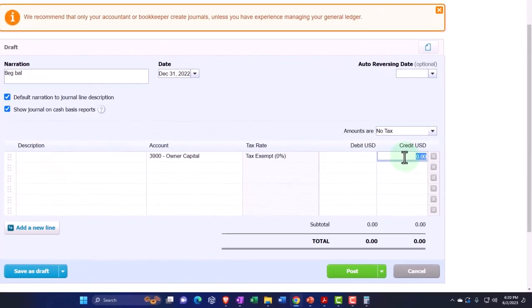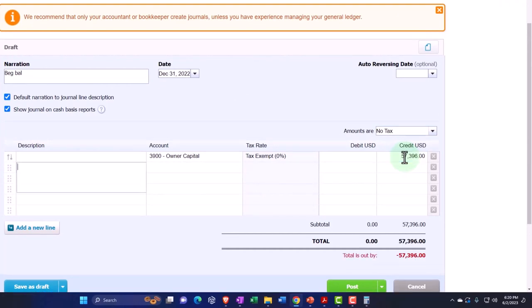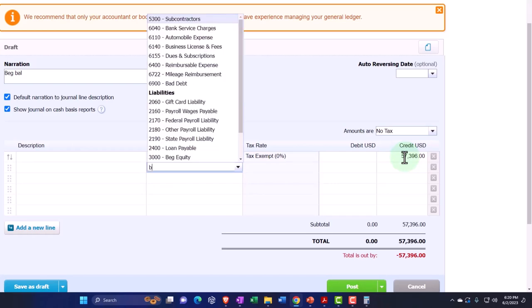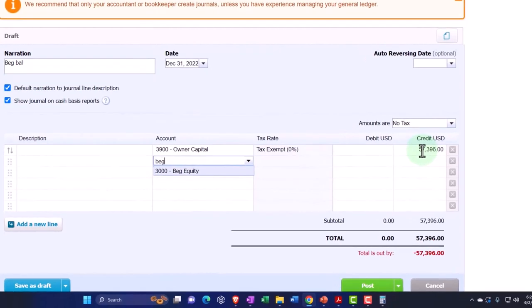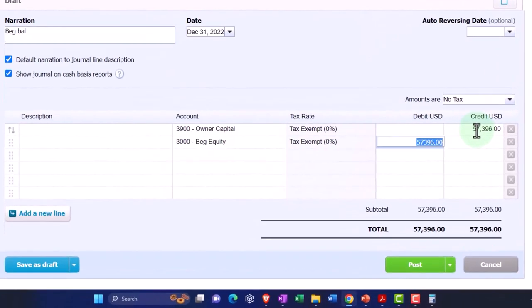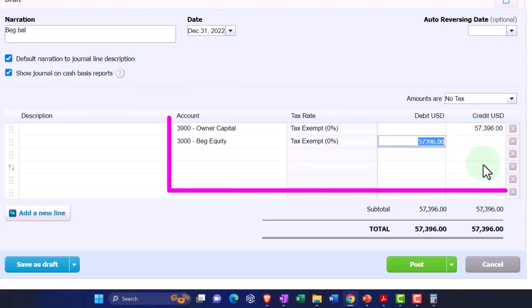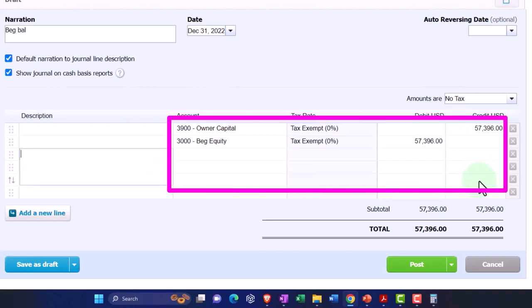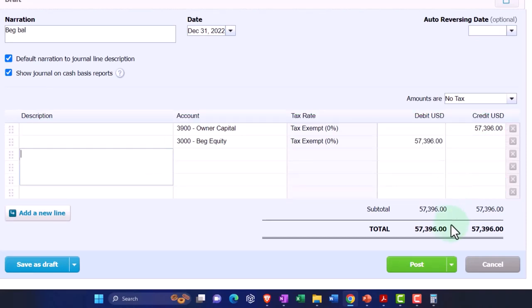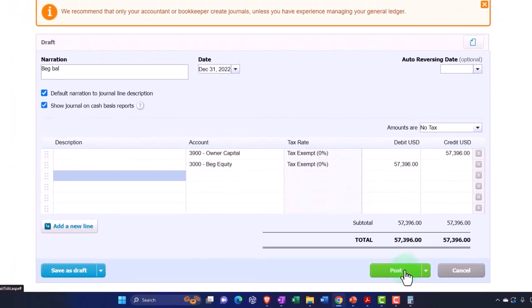If you get it backwards, then you can go back in and say, okay, I went the wrong way with it. The other side is going to go to the beginning equity, which is 57. Now we'll just put it all into one equity account. All right, let's check it out. Save it and see if it does what we would like.